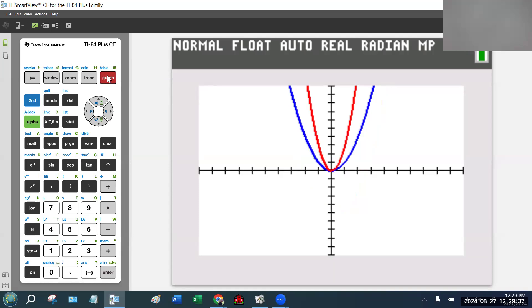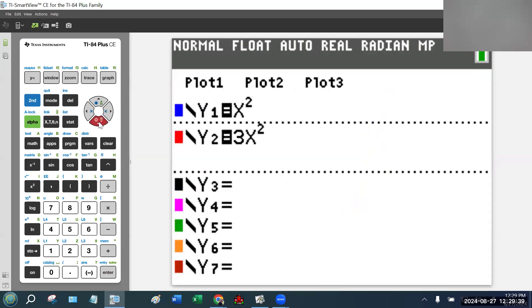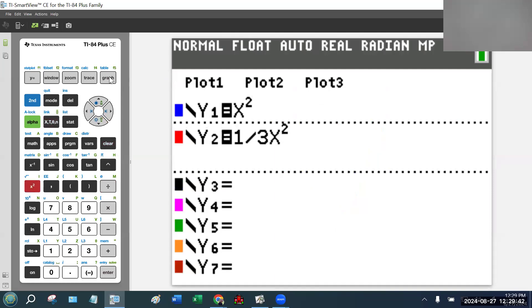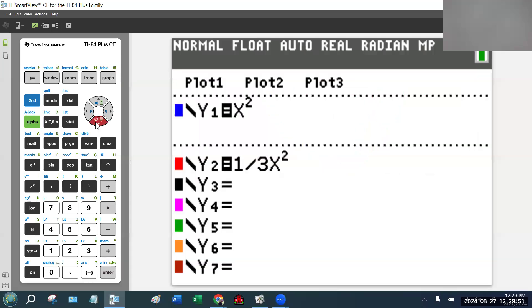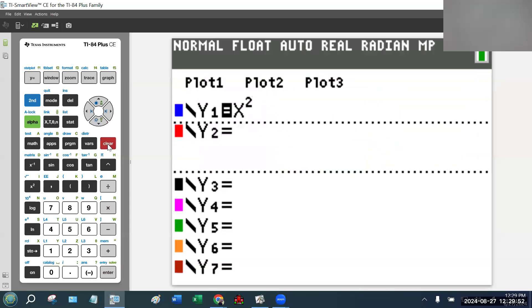Another way I could do this is I could make it wider — I could do something like one-third x squared. So you have the parent function and then you have the transformed function, it's made wider. When we say parent function, what we're talking about is something as simple as x squared — no numbers, no multiplication, no addition, no division, no subtraction, just the function x squared. That's what we're talking about when we say a parent function.